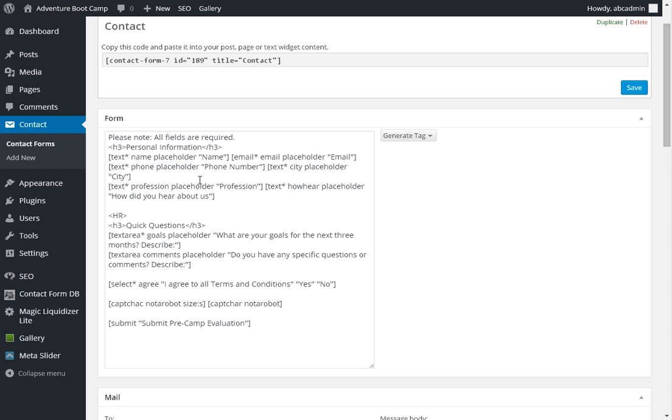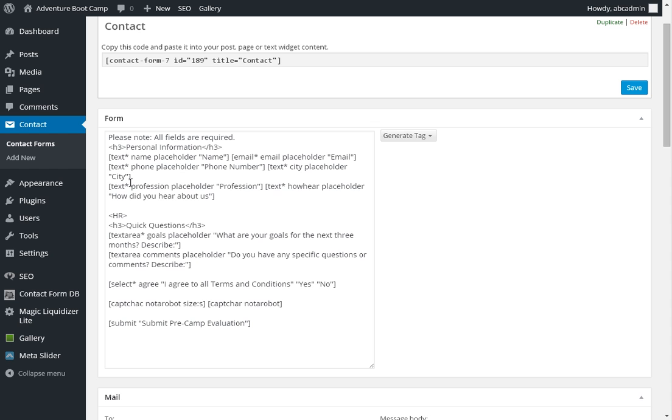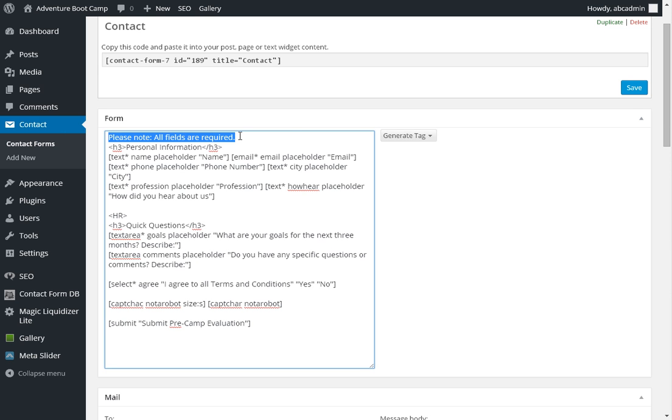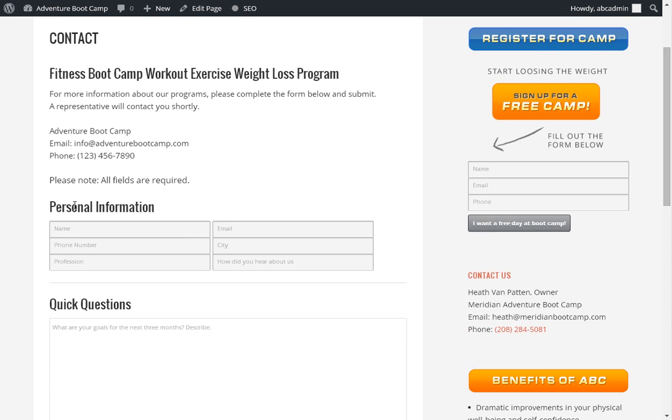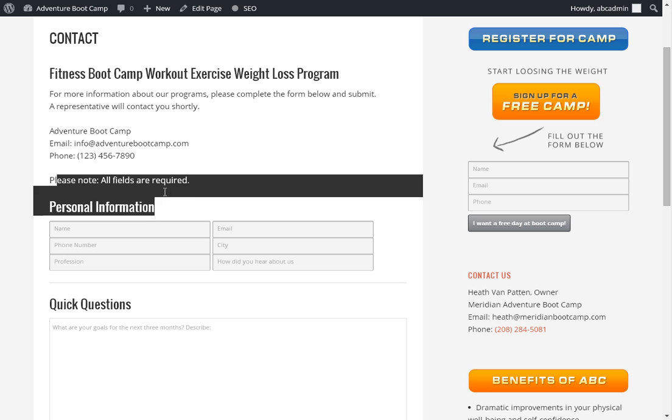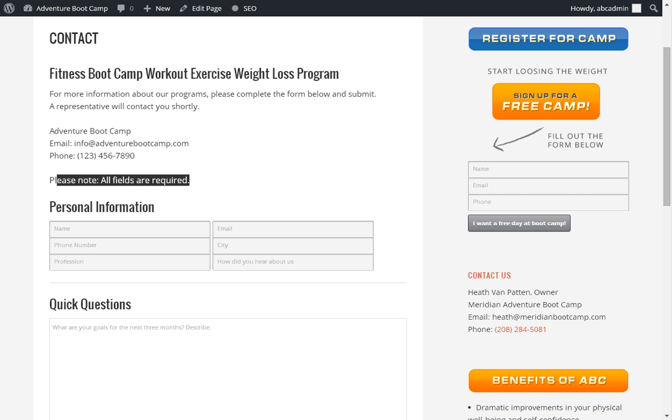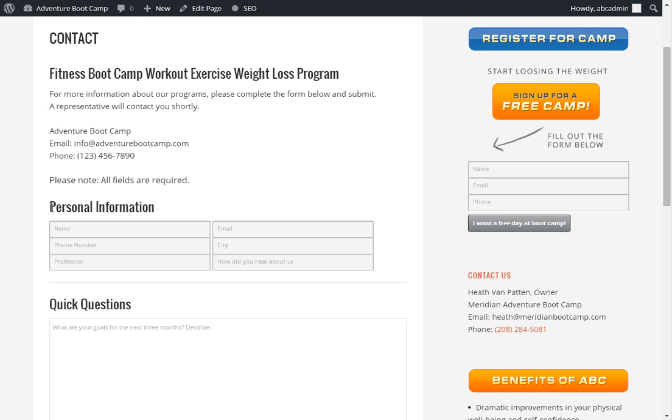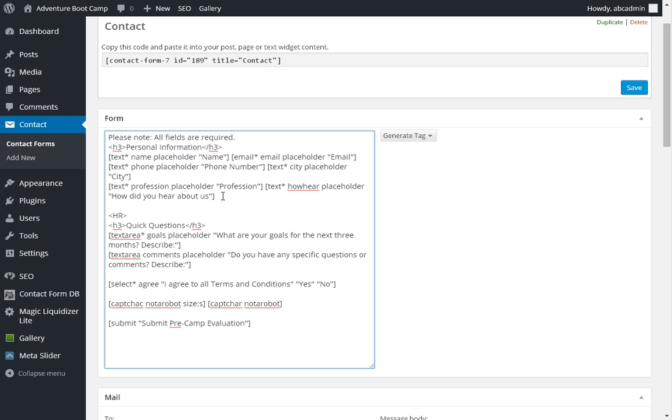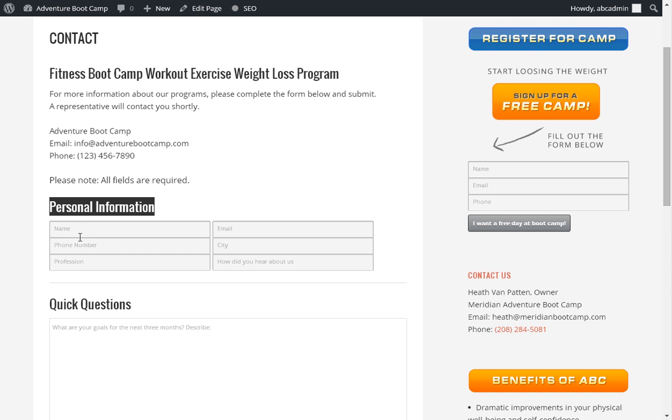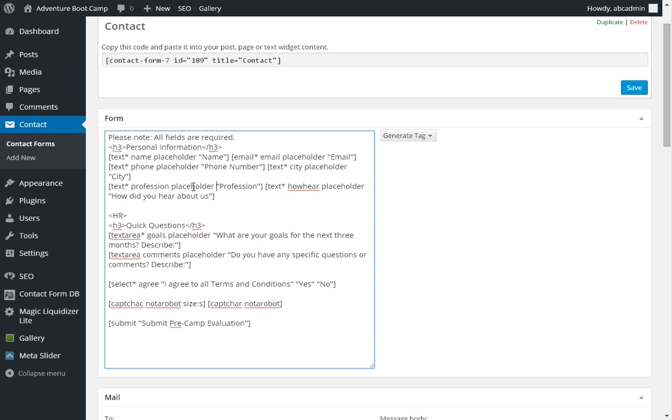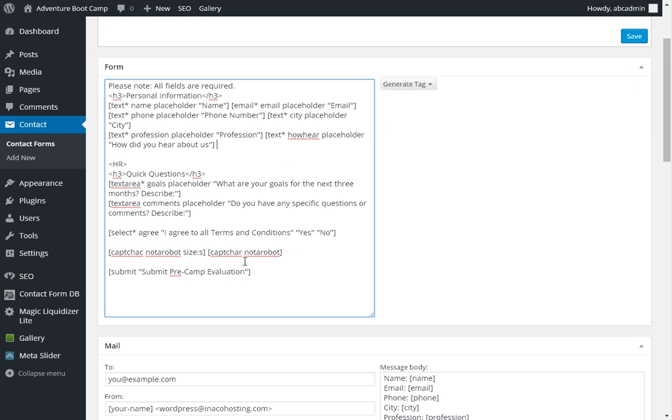You will see a code for please note all fields are required, and you can start to compare if you get lost a little. You will see where this is. DH3 is just a big header to make the font a little bit bigger. So what we have here is the name, placeholder is what shows up in the field box. Name, email, phone number, city, profession, how did you hear about us.